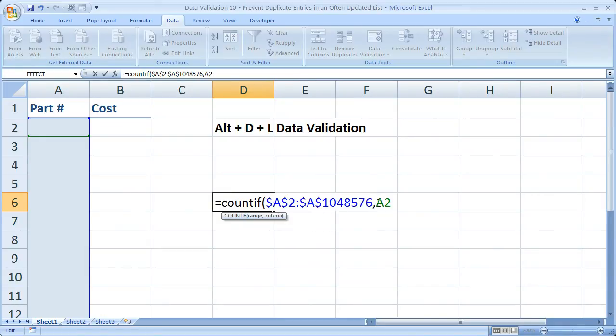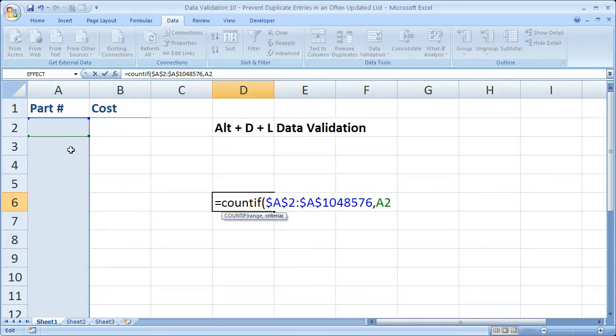The criteria, A2, do not put dollar signs in front of that because we want it to change for every cell in this range. So close the parentheses.